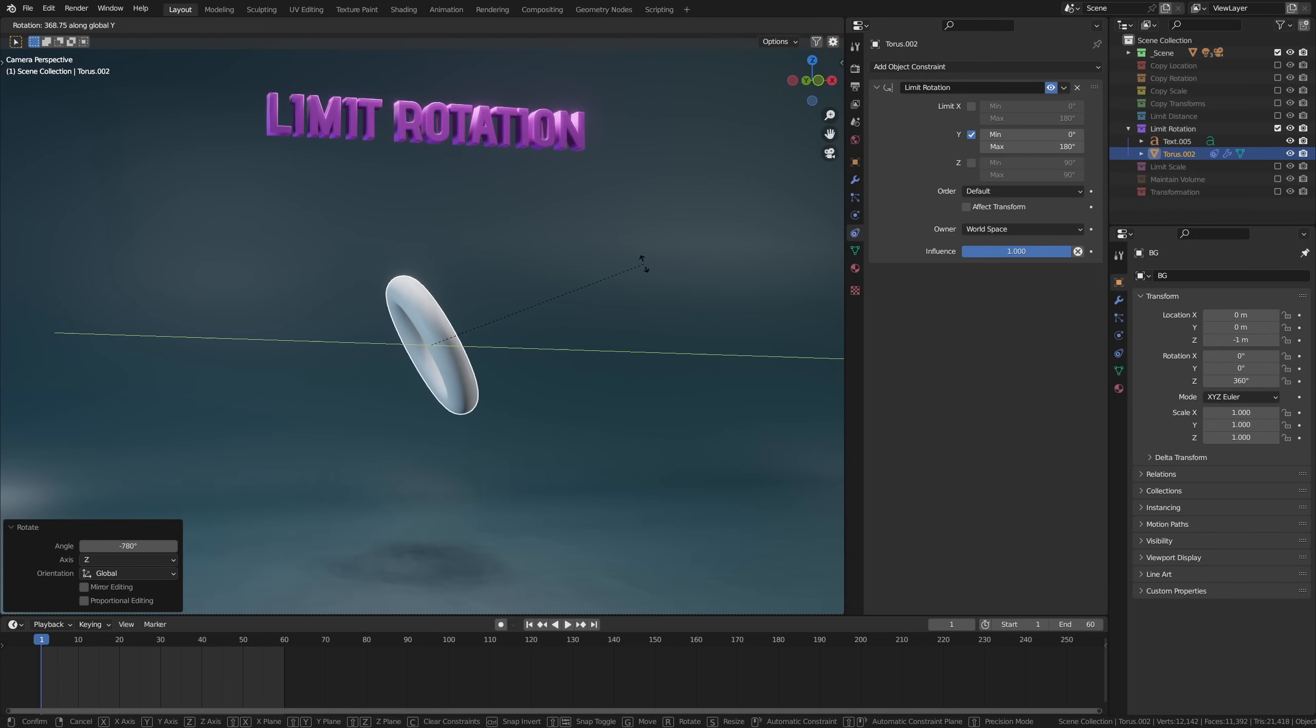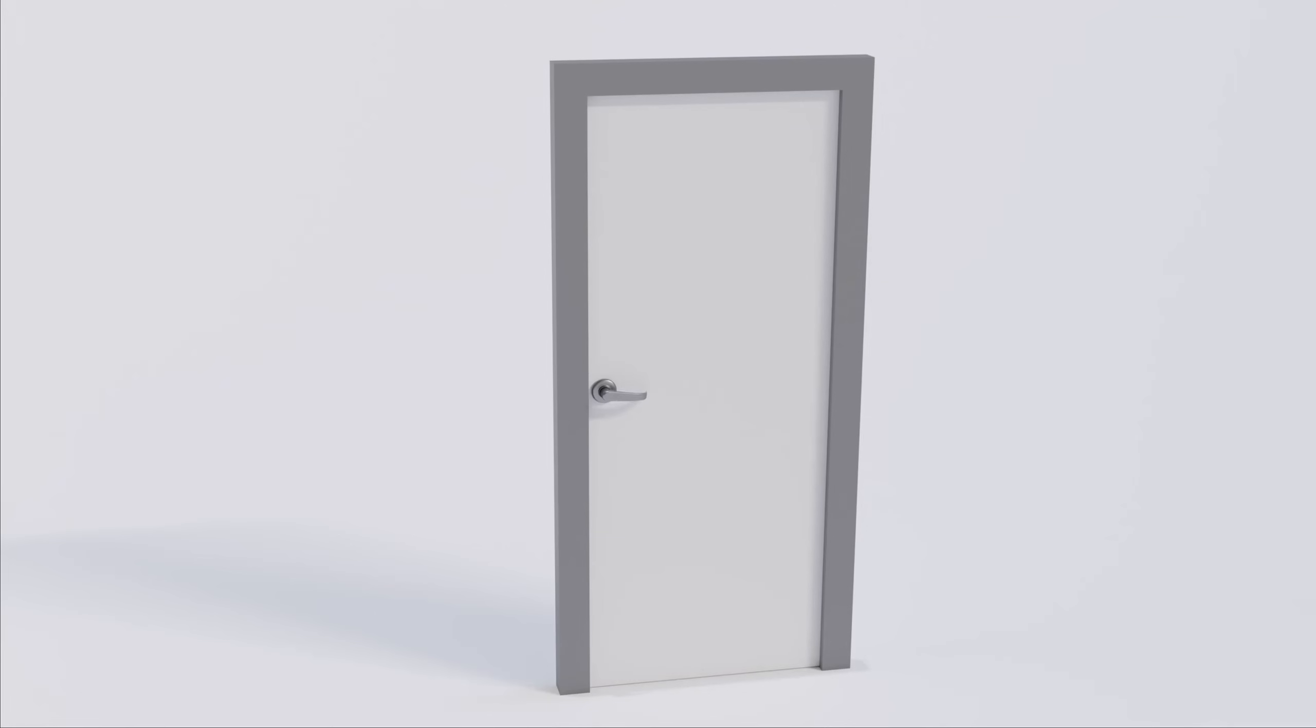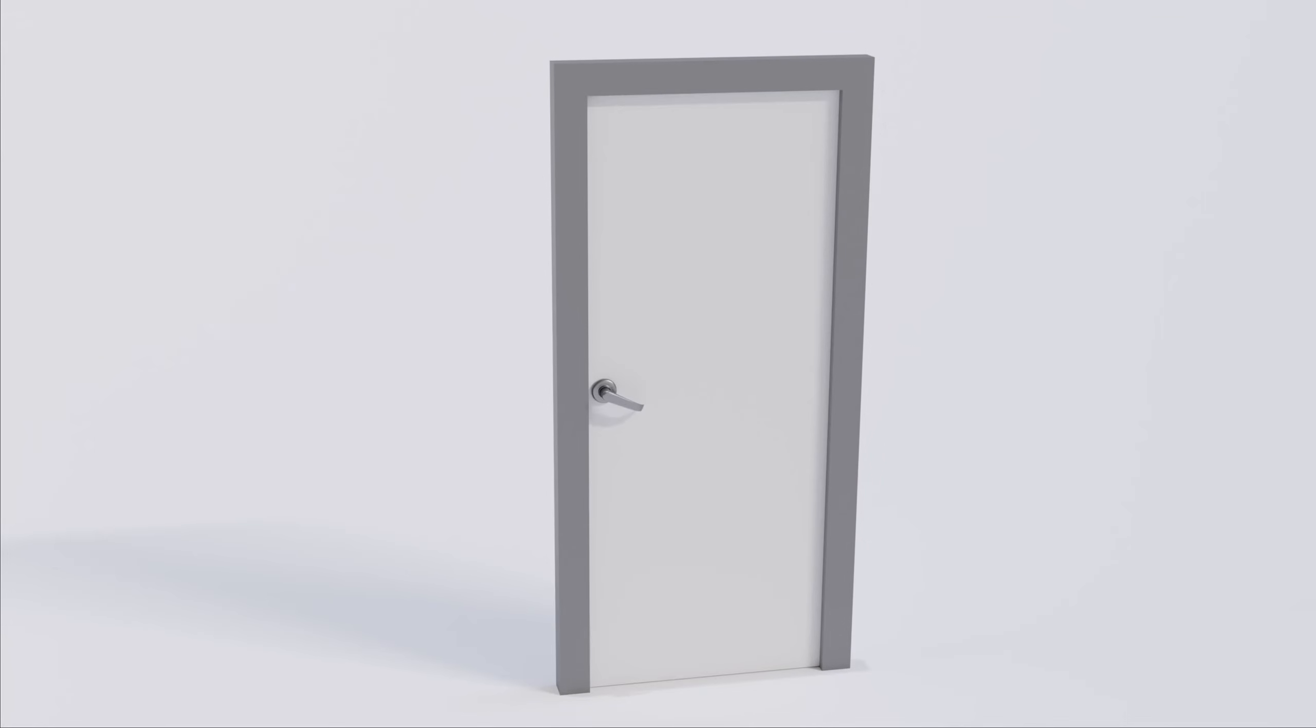Limit rotation, for example, lets you create a door. Pay attention though, there could be some snapping issues.